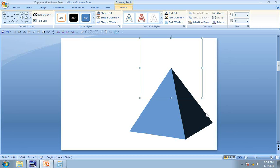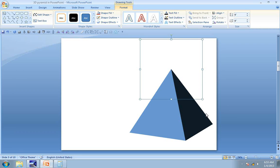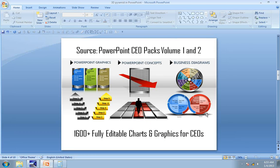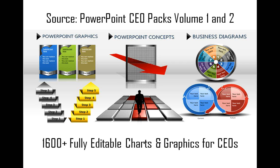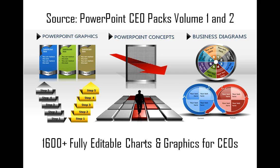There are multiple applications for the pyramid diagram in PowerPoint. I am going to show you some examples taken from our PowerPoint CEO Packs Volume 1 and 2. The two CEO Packs have more than 1,600 fully editable PowerPoint charts and graphics for CEOs and business presenters. In fact, the two CEO Packs are extremely useful for anyone who wants to make professional business presentations fast.